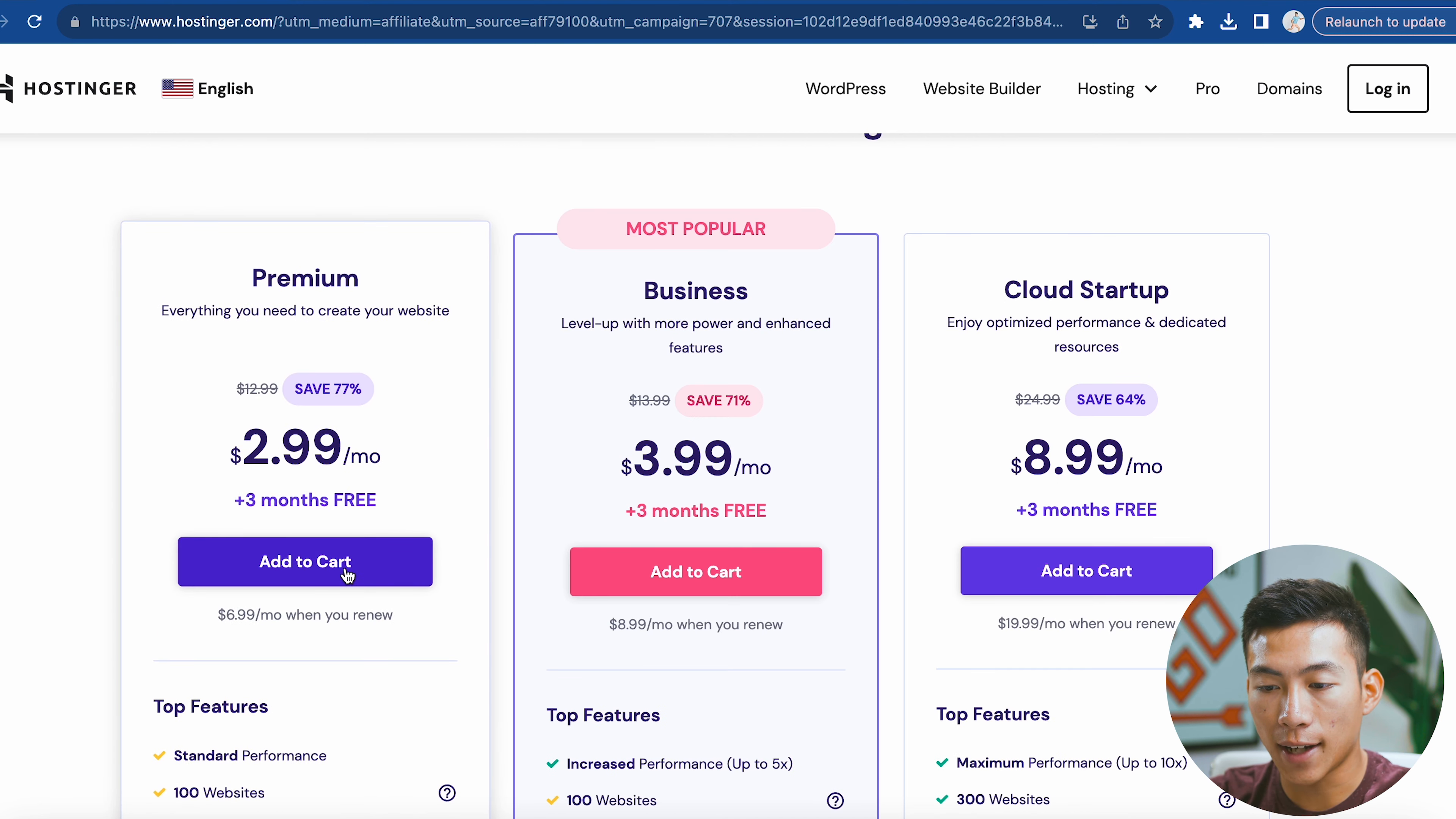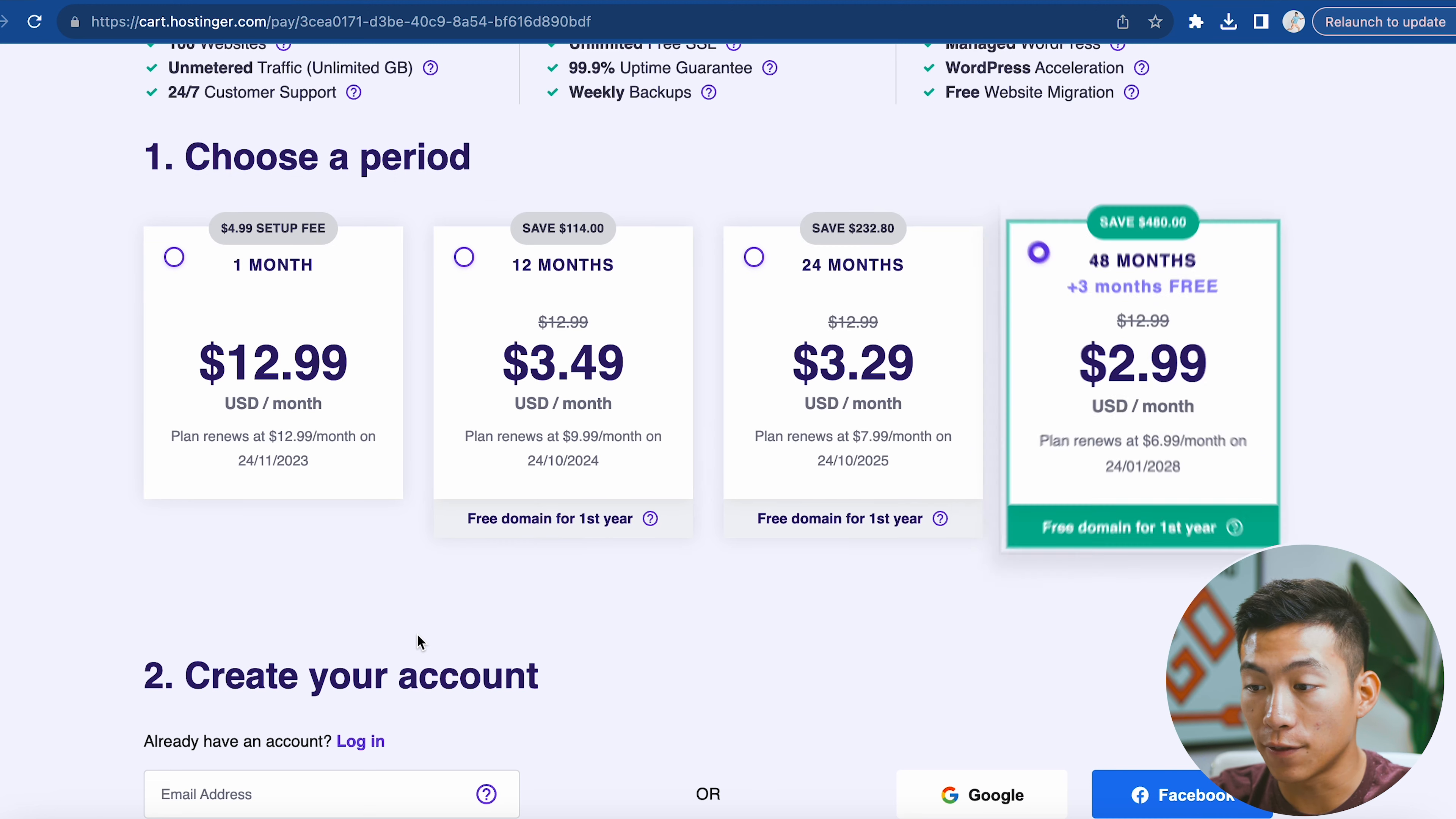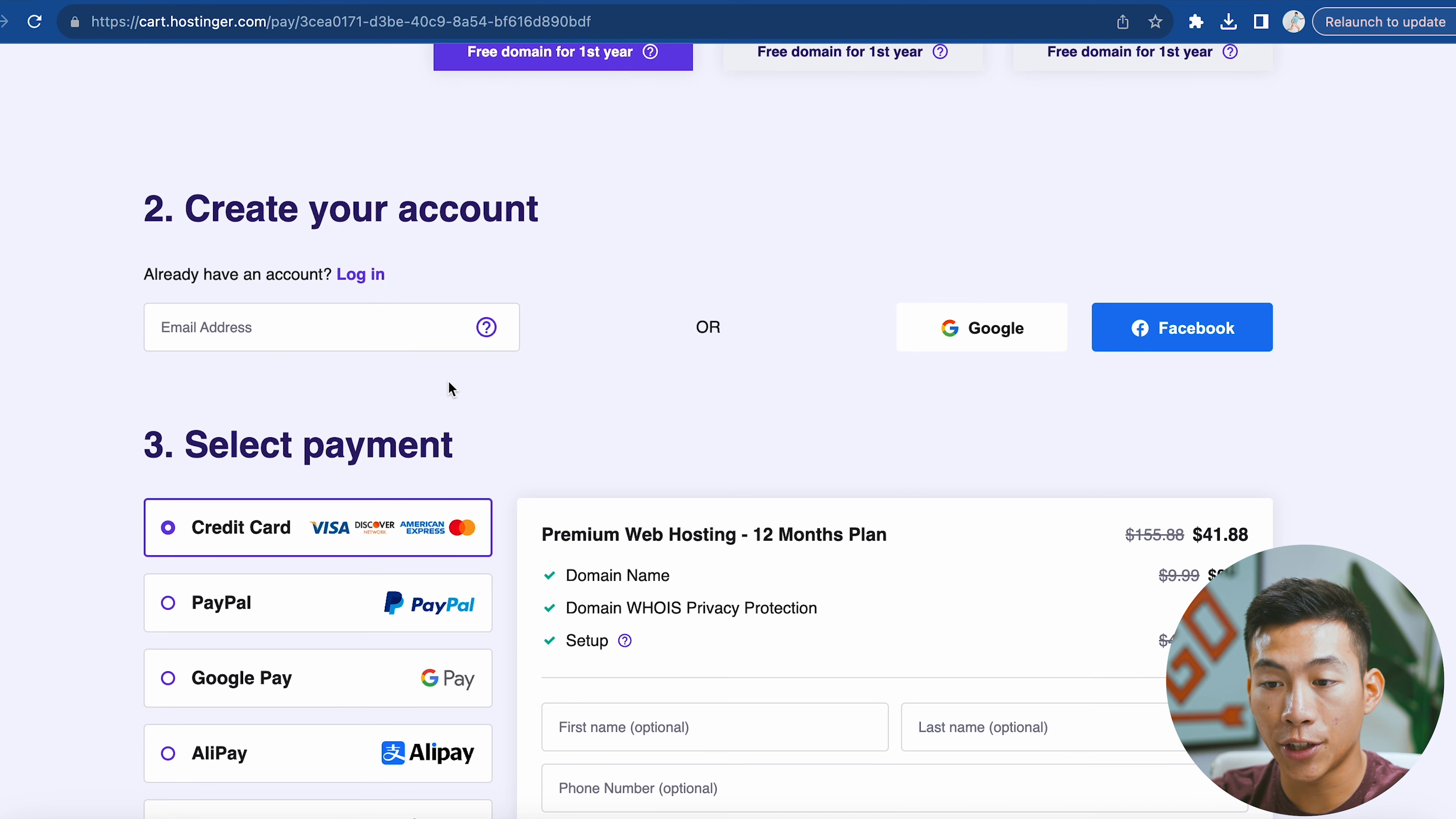I'll click on add to cart right here. Now it's going to ask me to choose a time period. You have the one-month plan, the 12-month plan, 24-month, and the 48-month plan. The only one I don't recommend is the one-month plan because it's obviously a lot more expensive. For this example, I'll choose the 12-month plan.